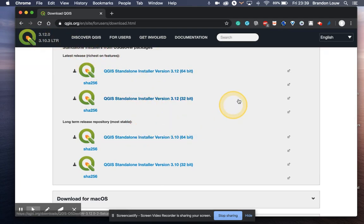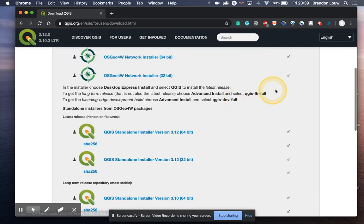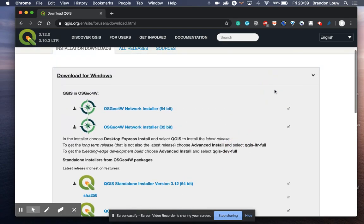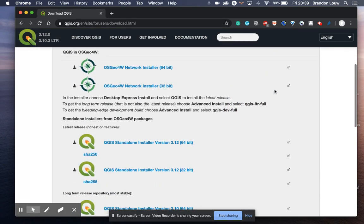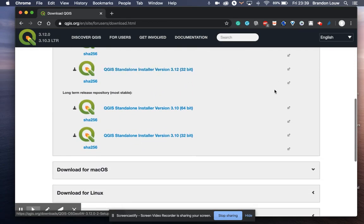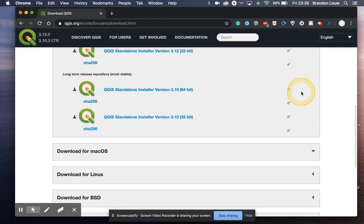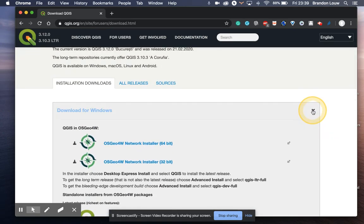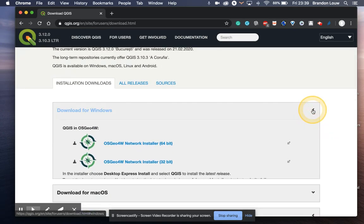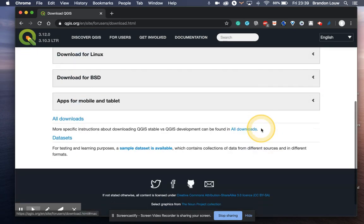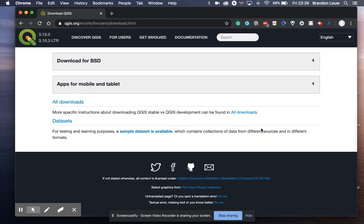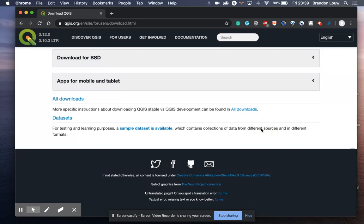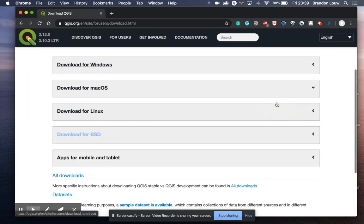Once you've downloaded the software, click on it to download, and then you'll need to follow the directions. I'm not going to download now because I've already downloaded it, and I would have to download the Mac version.